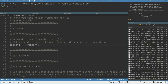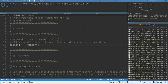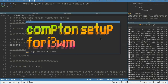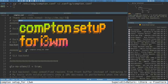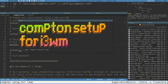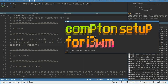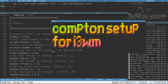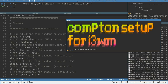When the Compton config file is copied to the home folder, you can just type 'compton' in a terminal and it becomes active. There's not really any visible difference yet, but when I open this floating window we can see there is a faint drop shadow. If I exit Compton with Ctrl+C, the drop shadow disappears. If I enable it again, the drop shadow is back.